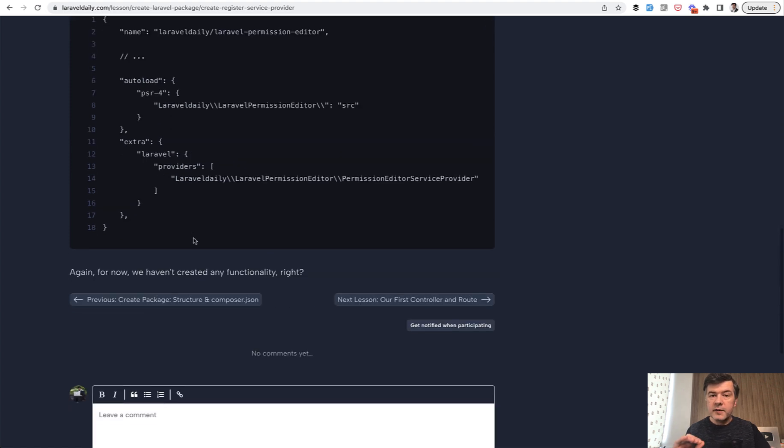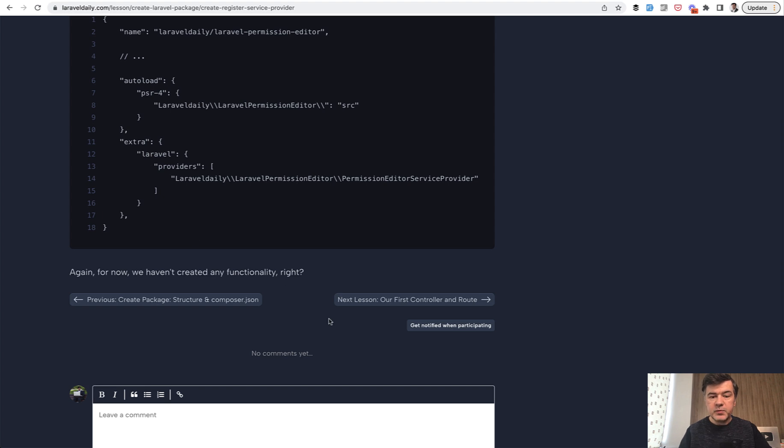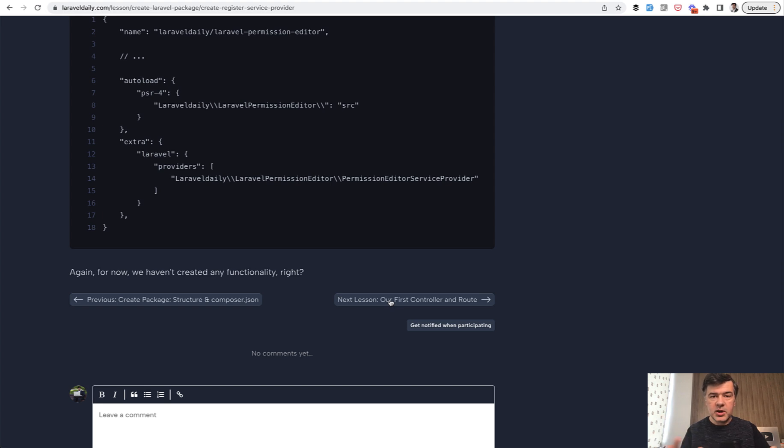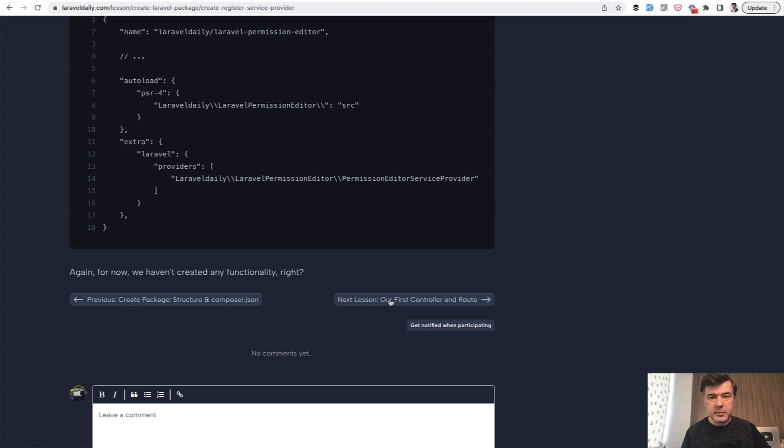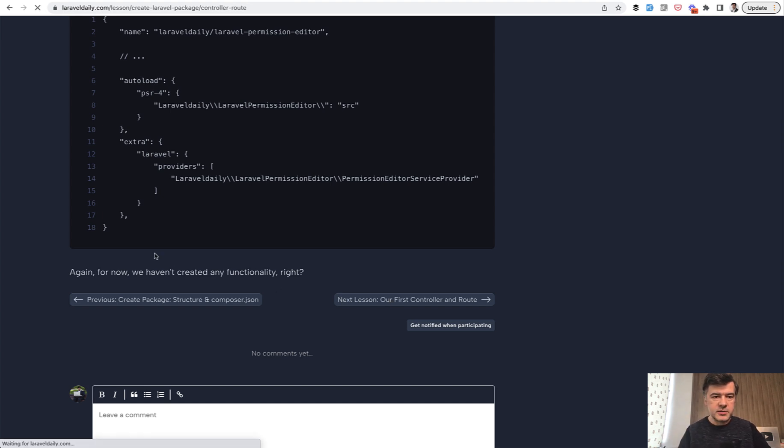Okay, now we have service provider. And even then, nothing visual yet. So in the next lesson, let's create controller and route. So the actual functionality of the package, the registration of everything, the configuration is kind of ready. Now let's create the functionality and implementation, so we'll see the first visual result.